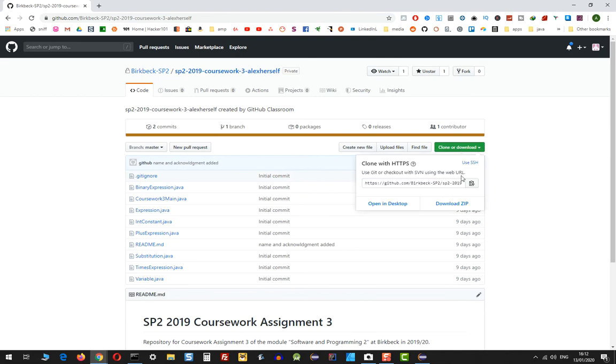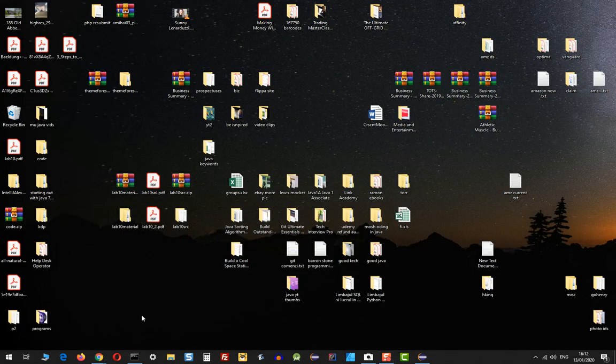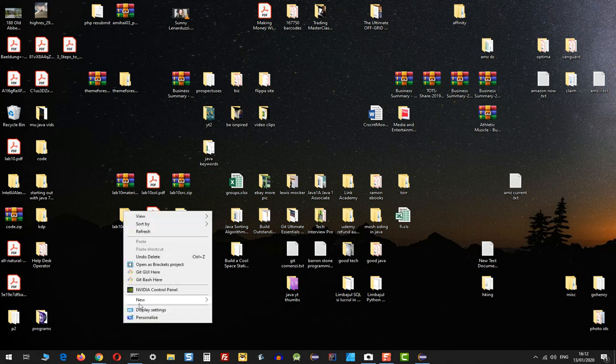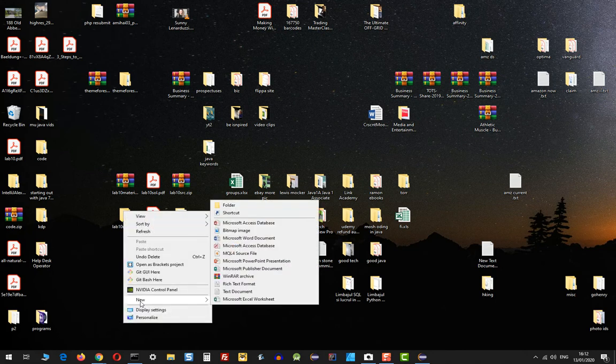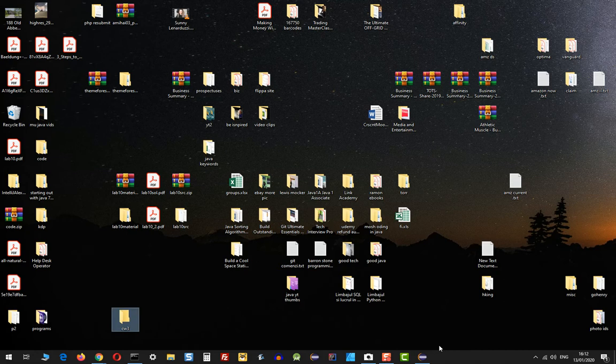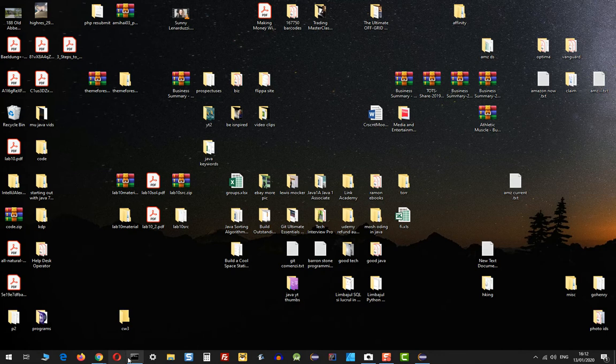Then onto your local machine, onto your computer, you're going to create a new folder. I'm going to call it CV3 because it happens to be my coursework number three in Java programming.